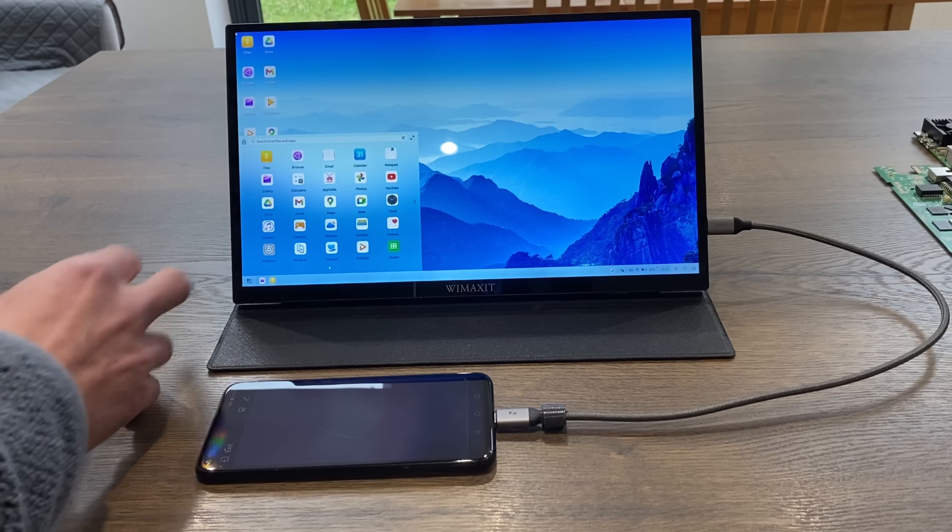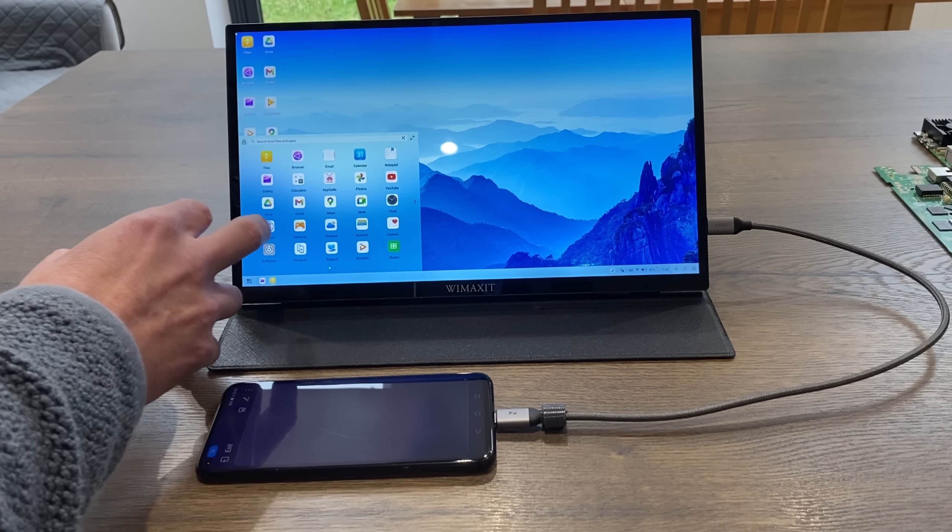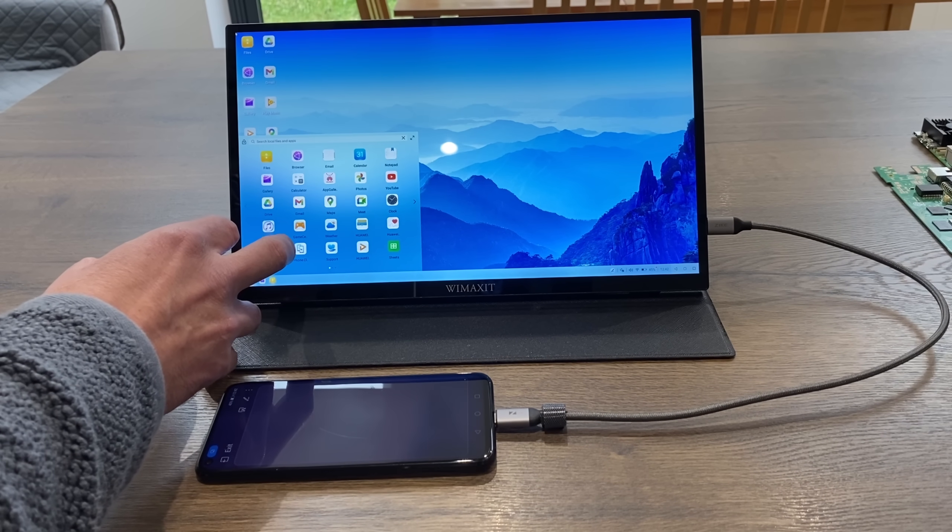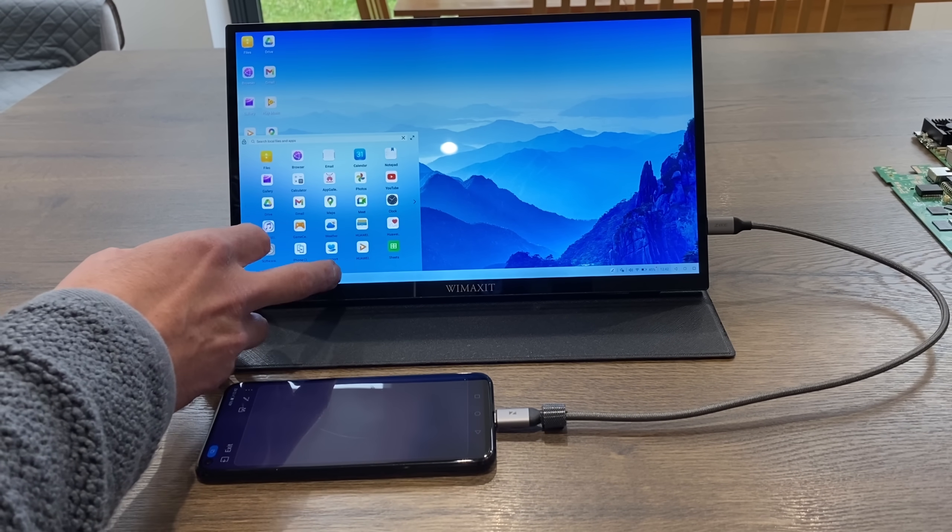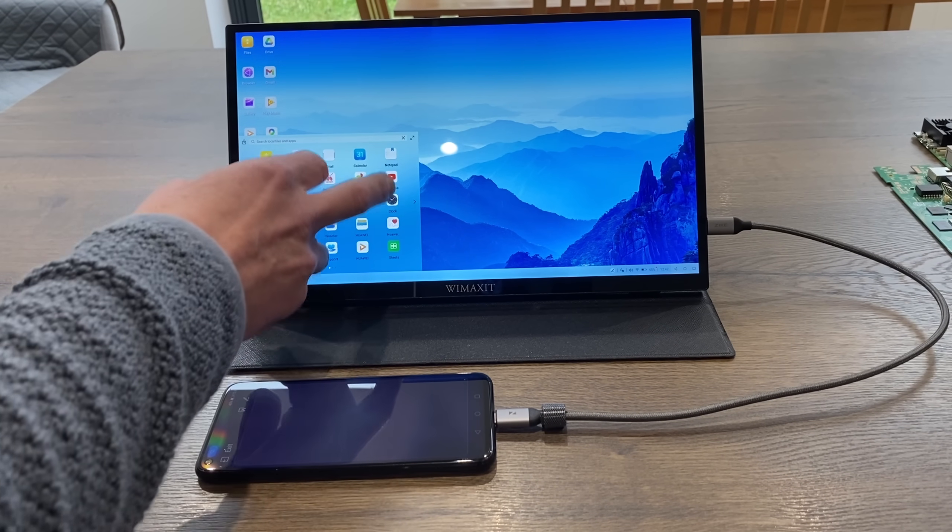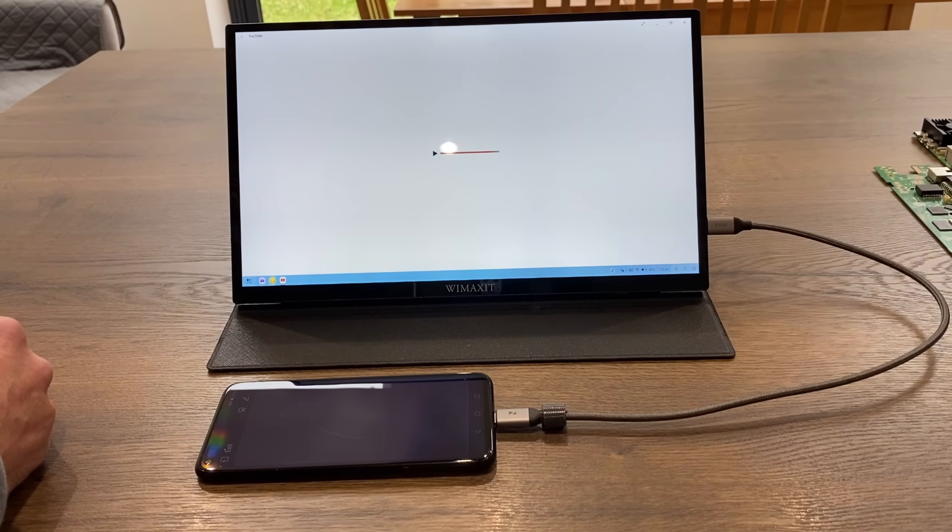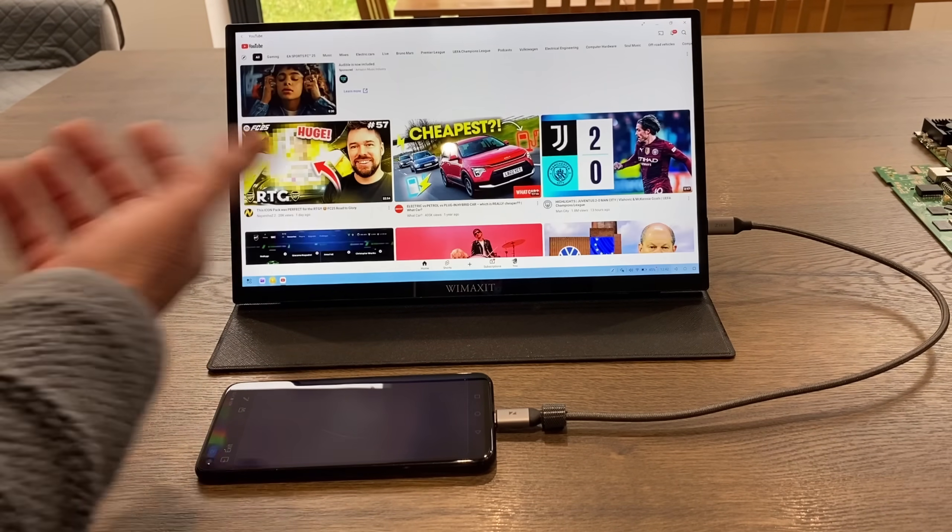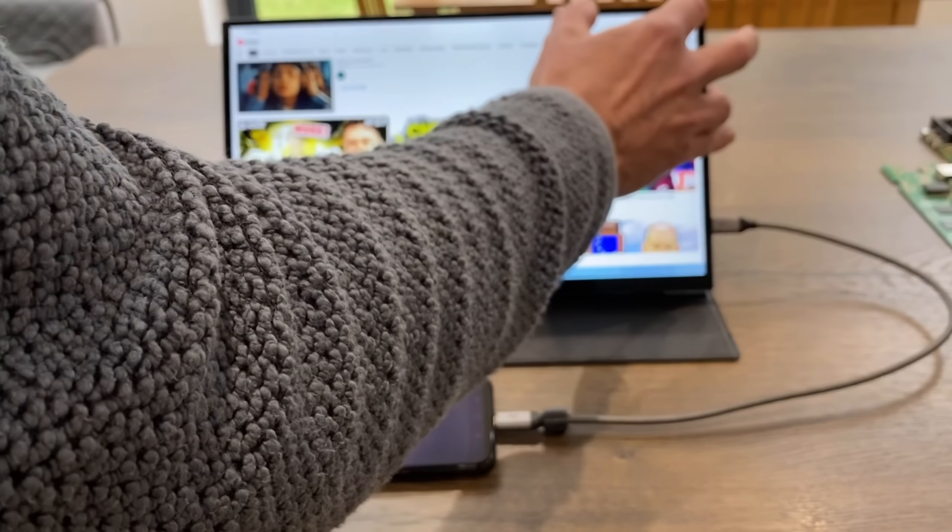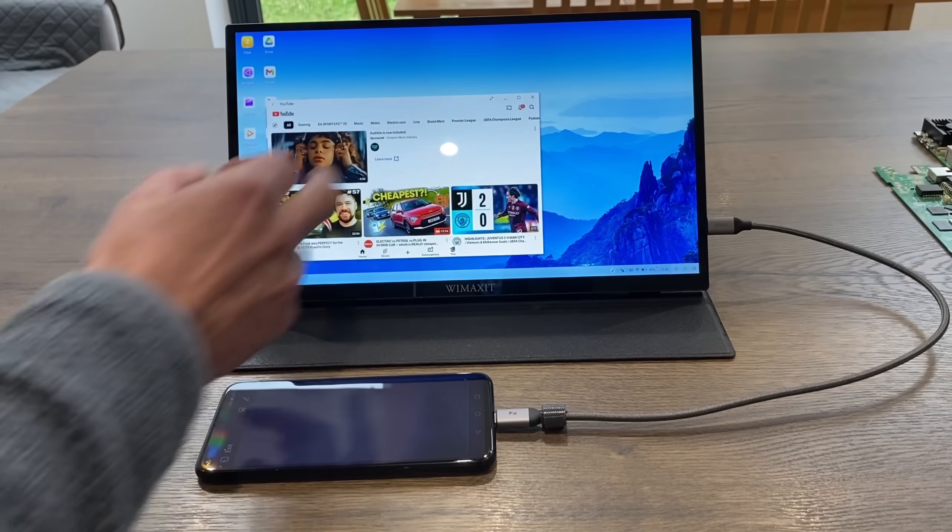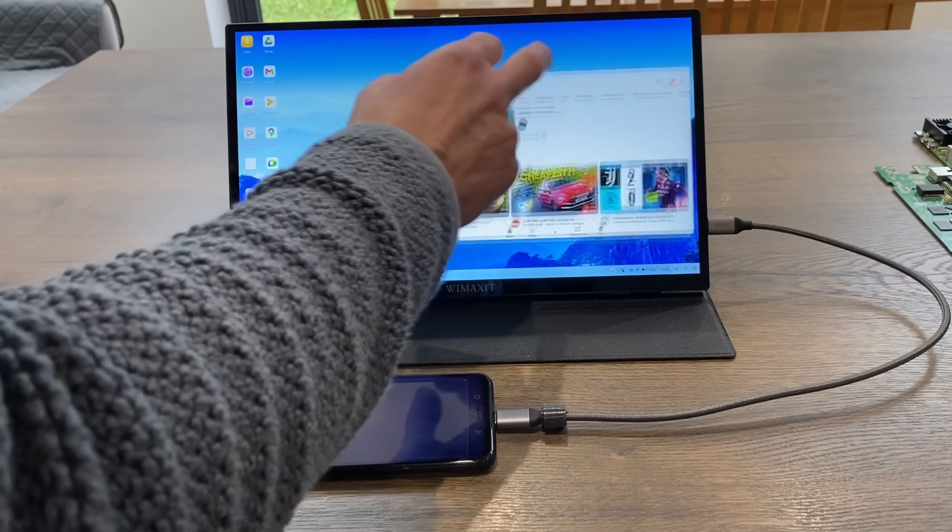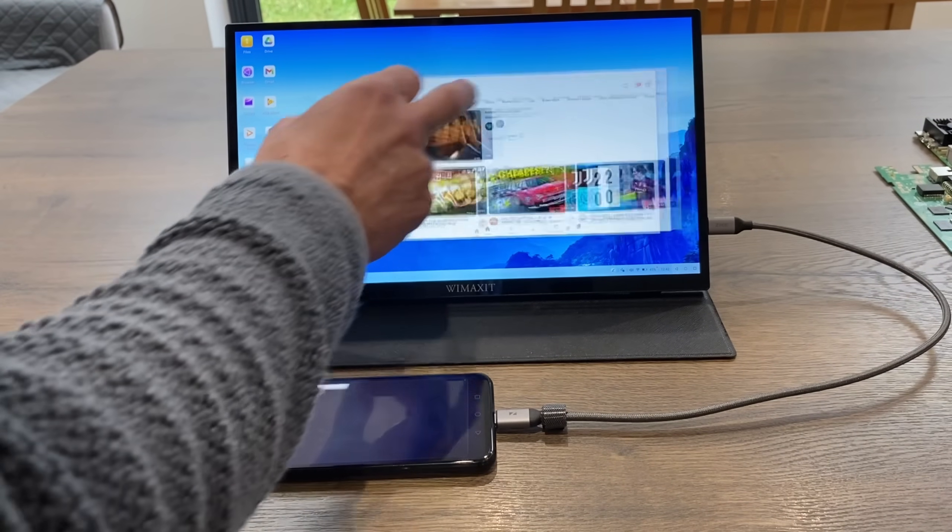And you can see this works like a laptop or a desktop. And it goes full screen, but also windows certain apps as well. So you can see YouTube starts up full screen, but I can window it and move it around.